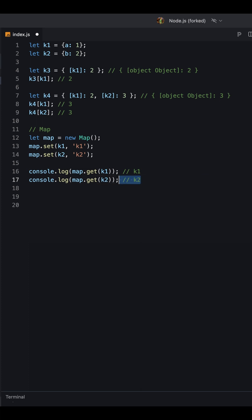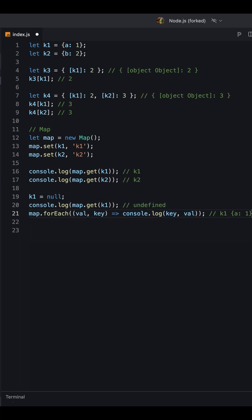For example, if we pass an object as a key, it returns the value of the key. If we reassign the object to null, it returns undefined. But if we iterate the map, it returns the value of the key.